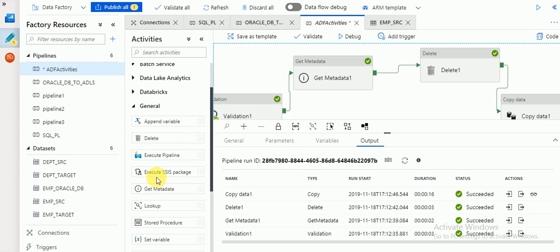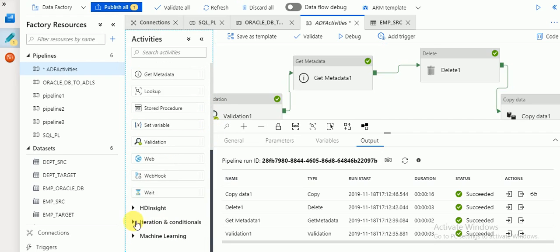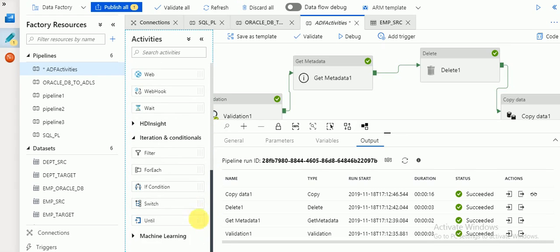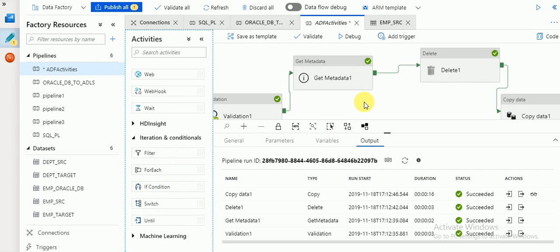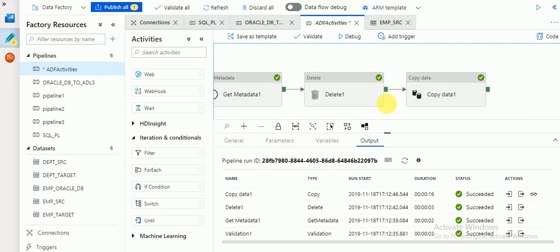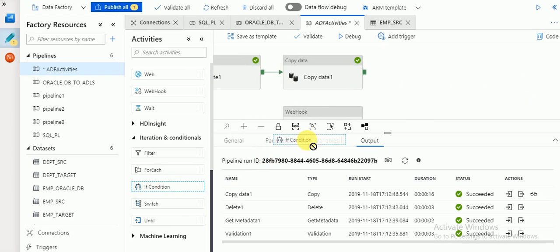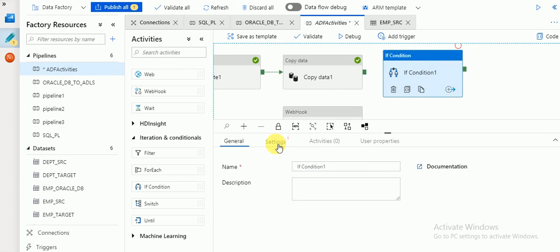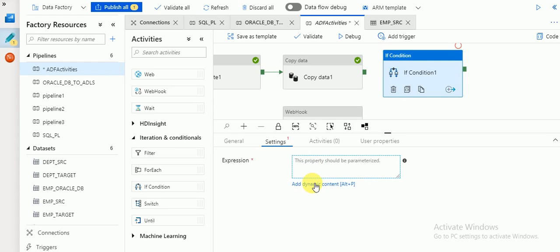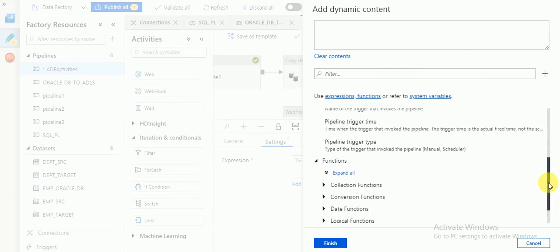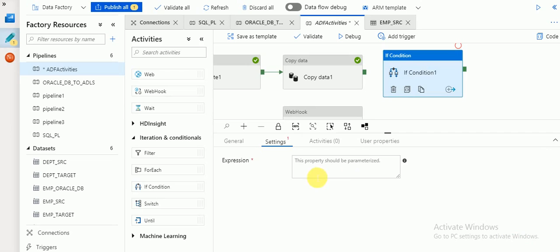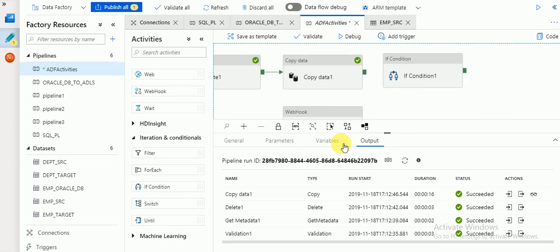There are also activities for executing SSIS packages. Under Iterations and Conditions, there are Filter, If Condition, Switch, and Until activities. Until I have already explained with the Wait activity in another video. For the If Condition activity, drag and drop it onto the canvas. In the settings you provide a condition expression — if the condition is true it will execute one set of activities; if false it will go to the else branch where you provide other activities to trigger.